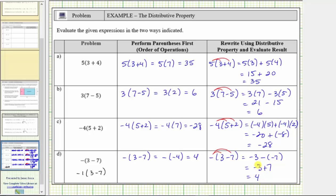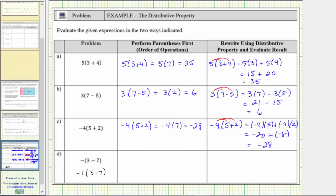Now let's go back and do this again and treat this expression as the equivalent expression, negative one times the quantity three minus seven, which I think is much easier to follow. We treat the expression as negative one times the quantity three minus seven, simplifying inside the parentheses. Three minus seven is negative four, giving us negative one times negative four, which equals positive four.